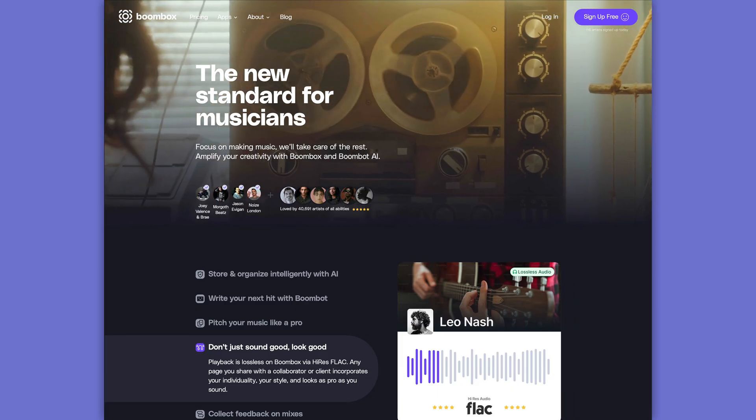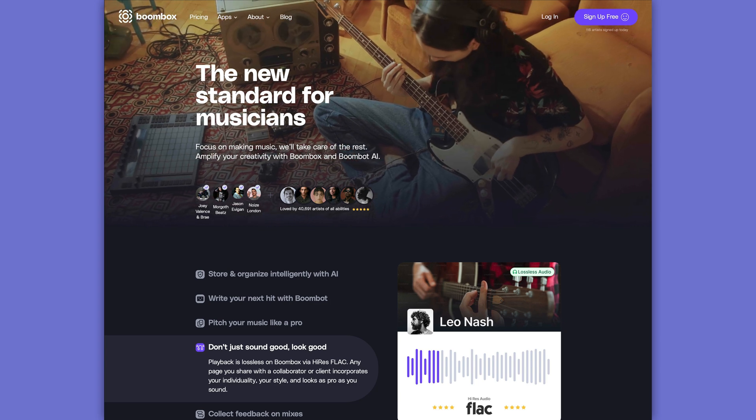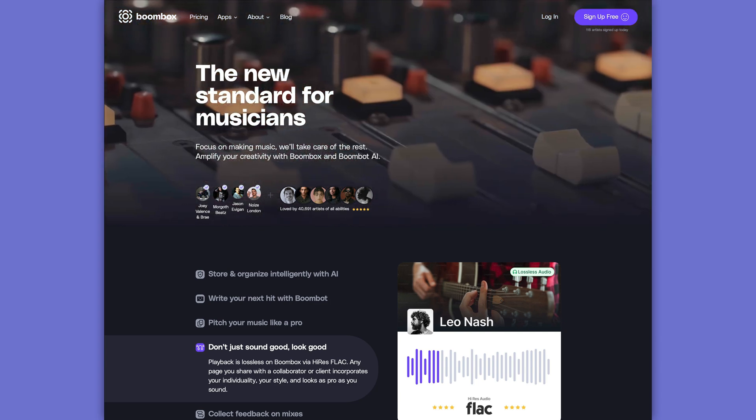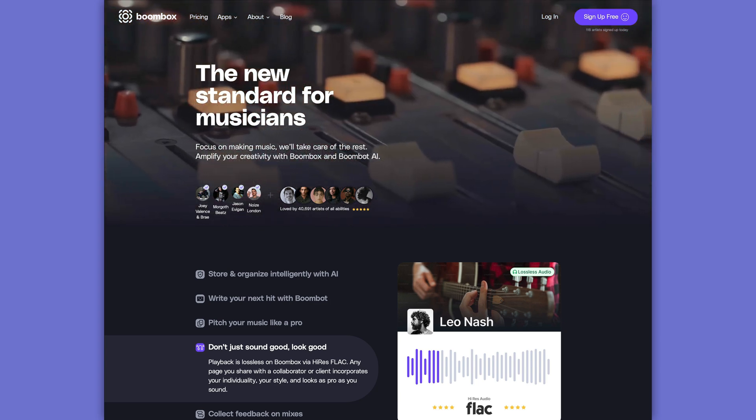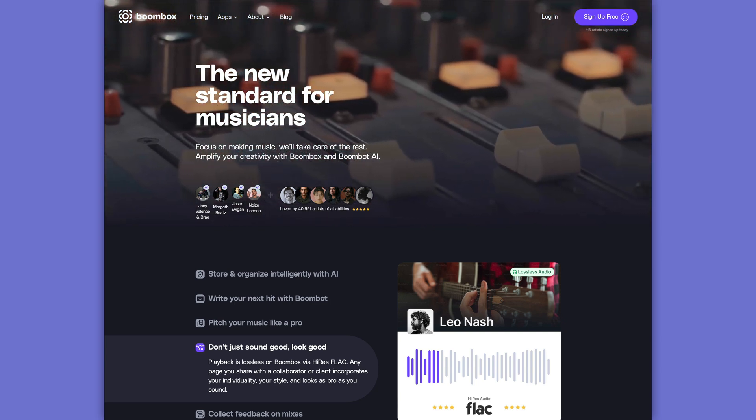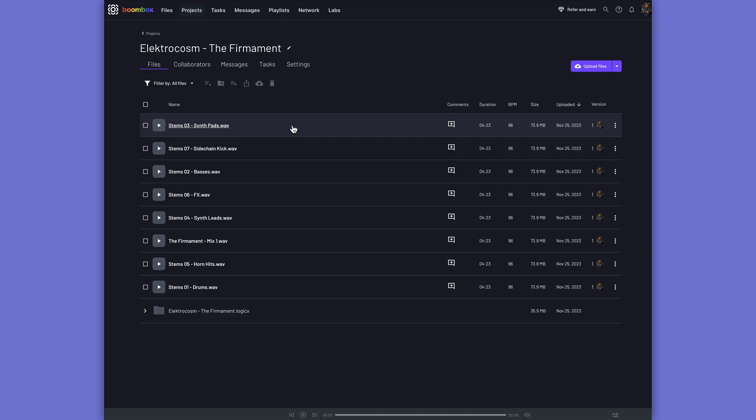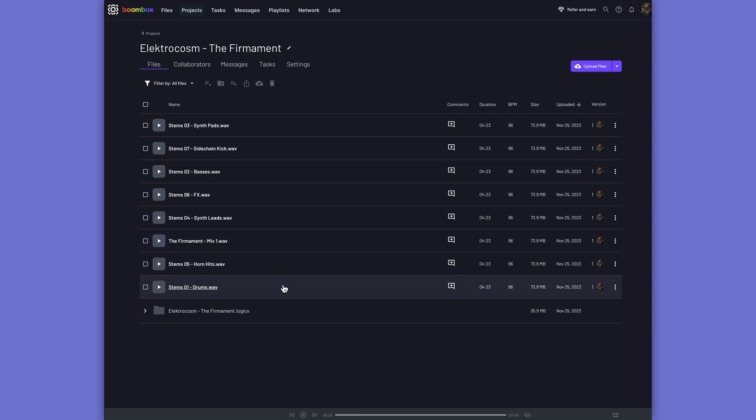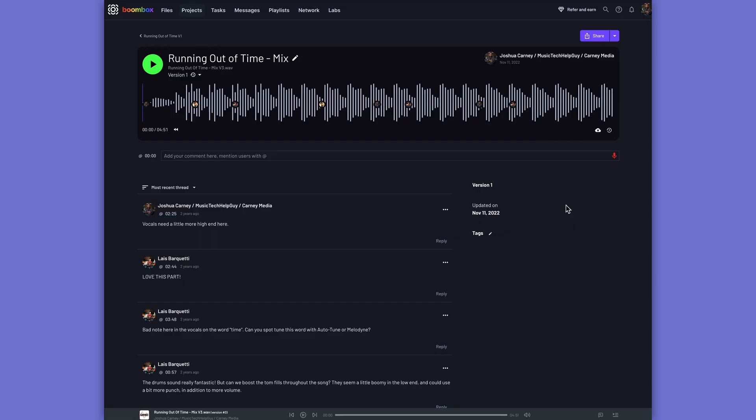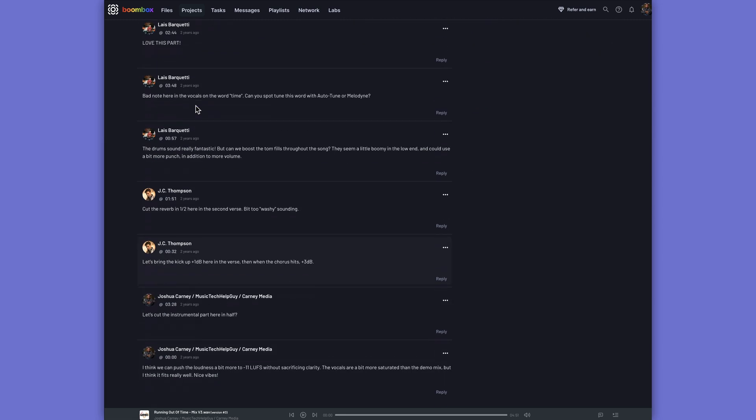Before we get into the video, I need to quickly tell you about the sponsor of today's video, Boombox. Boombox introduces a new standard in file storage, sharing, and collaboration for musicians, bands, artists, producers, and mix engineers. You can upload audio files, stems, mix bounces, and even full DAW sessions. Collaborators can then provide timestamped feedback and voice recordings on your tracks.